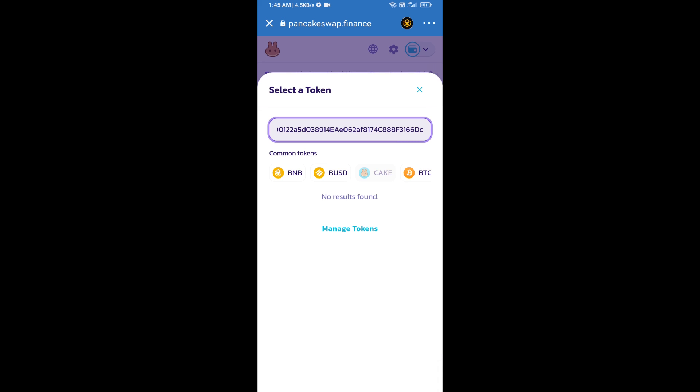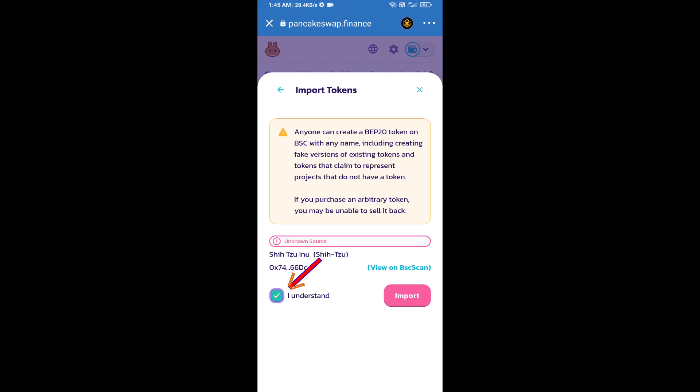We will click on import. Click on I understand, and re-click on import.